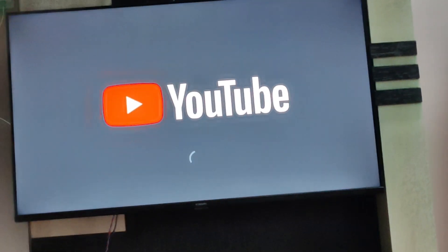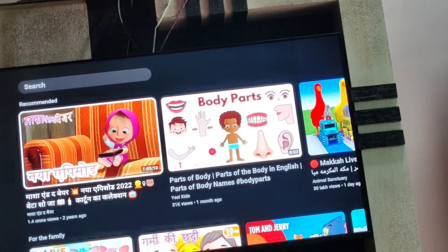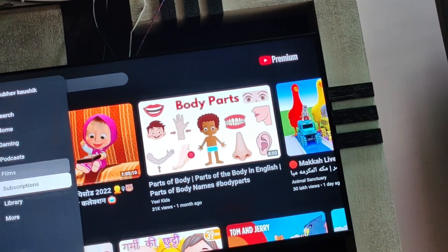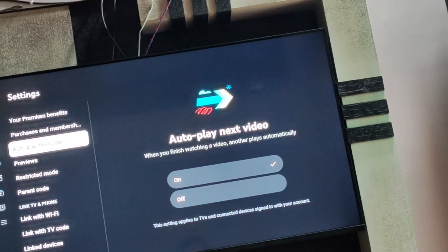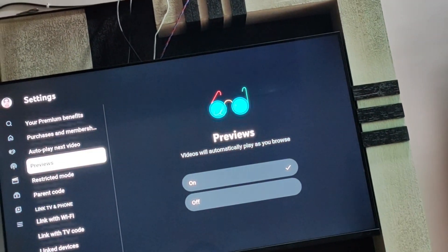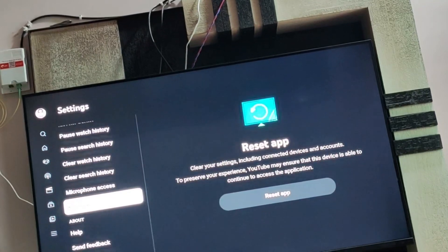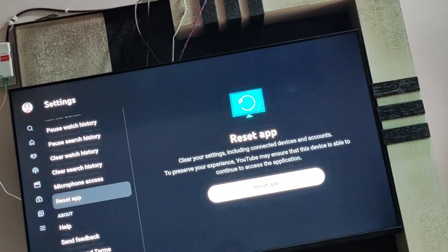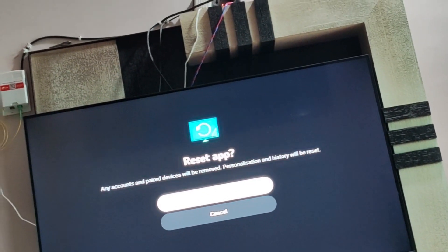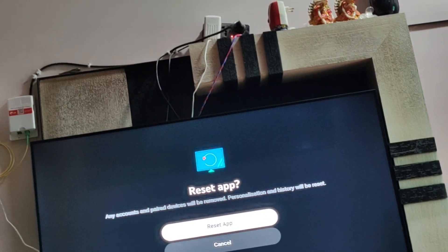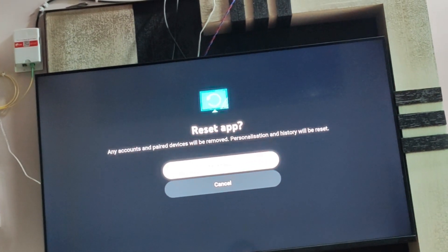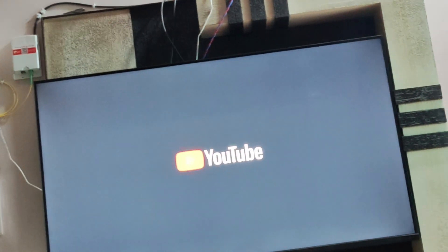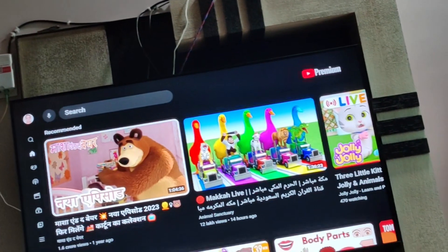Go to the settings. In settings, at the bottom, find an option for reset. Reset this app. When you click on it, any account that is paired with this will be removed. It should reset your app. I'm just resetting it. If there's some small glitch, it should be resolved by this process.